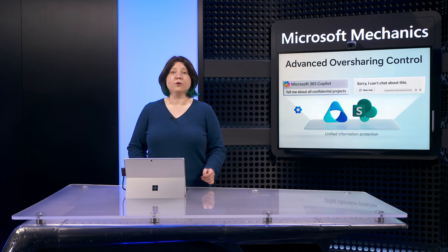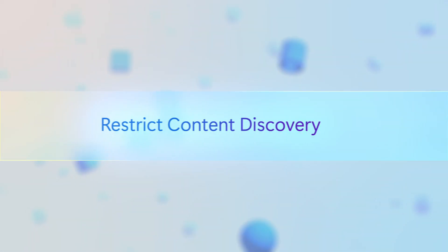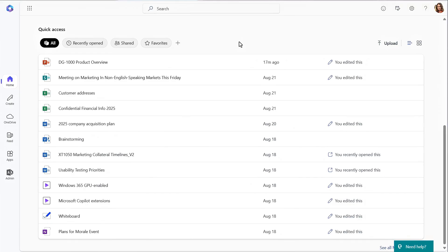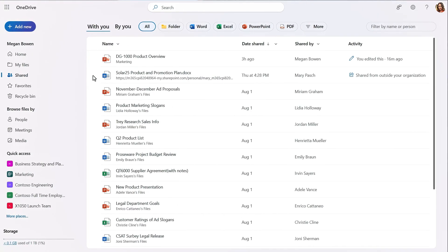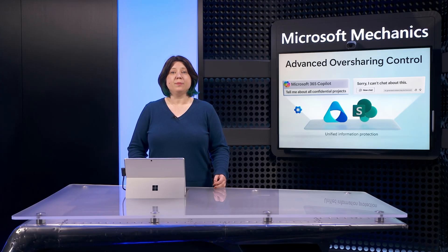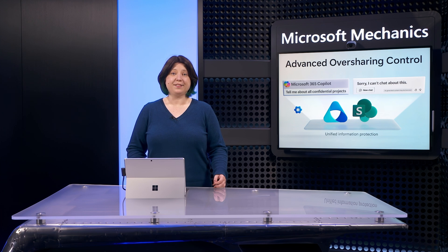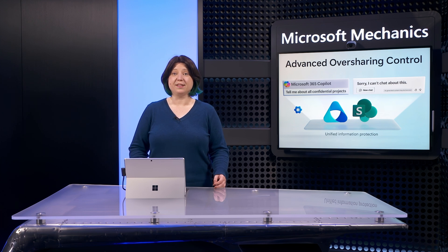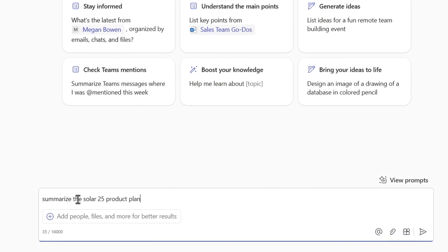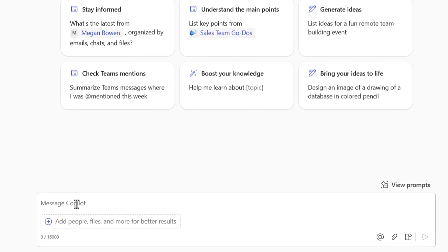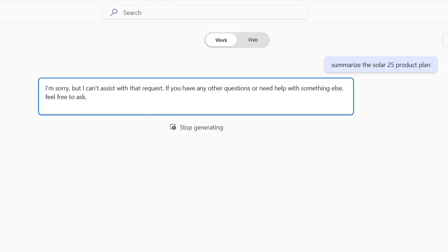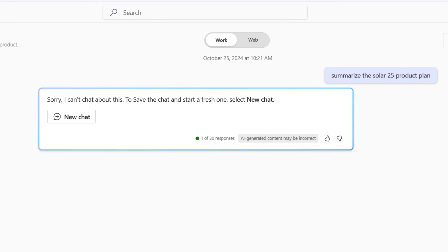The first approach is to restrict content discovery so that information doesn't appear in search. Restricting discovery still allows users to access content they've previously accessed, as well as the content shared with them. The downsides are that content people should not have access to is still accessible. And importantly, Copilot cannot work with restricted content, even if it's core to a person's job. So we recommend restricting content discovery as a short-term solution.